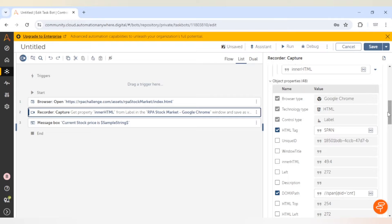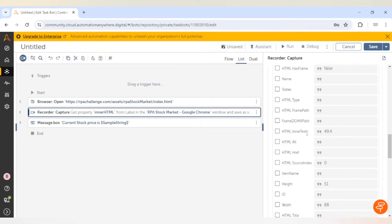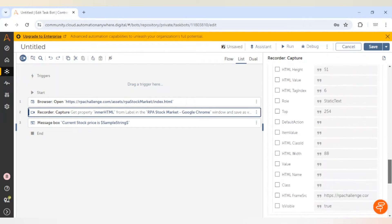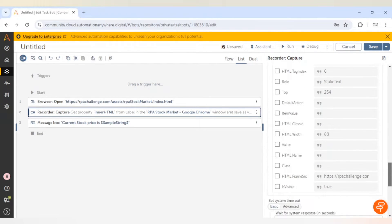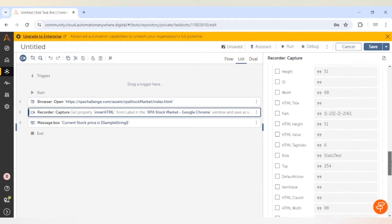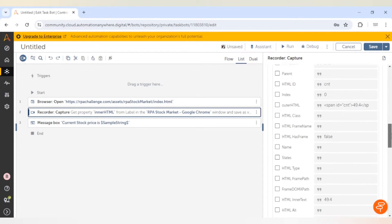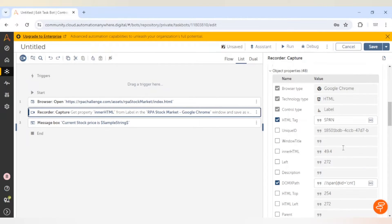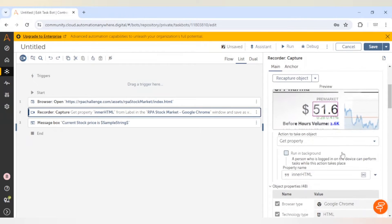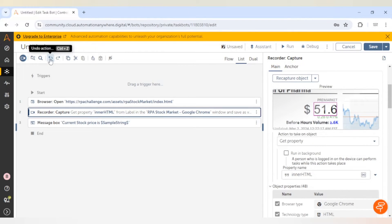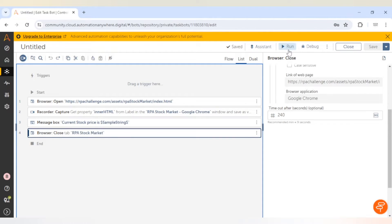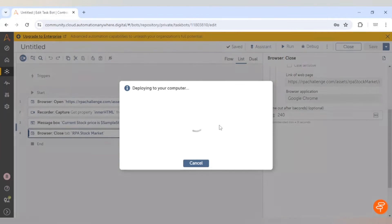Here you can see inner text and inner HTML as well — you can see all these properties and select the one you want. Inner HTML contains the value, so we have given inner HTML here. Then after that we will close the browser.